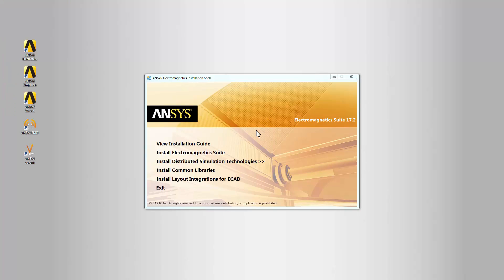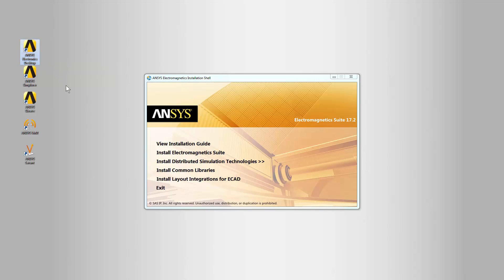The original installation shell window reappears now. The installation has created desktop shortcuts for the electronic products. This completes the installation. In Part 2, we'll see how to install layout integrations for ECAD.